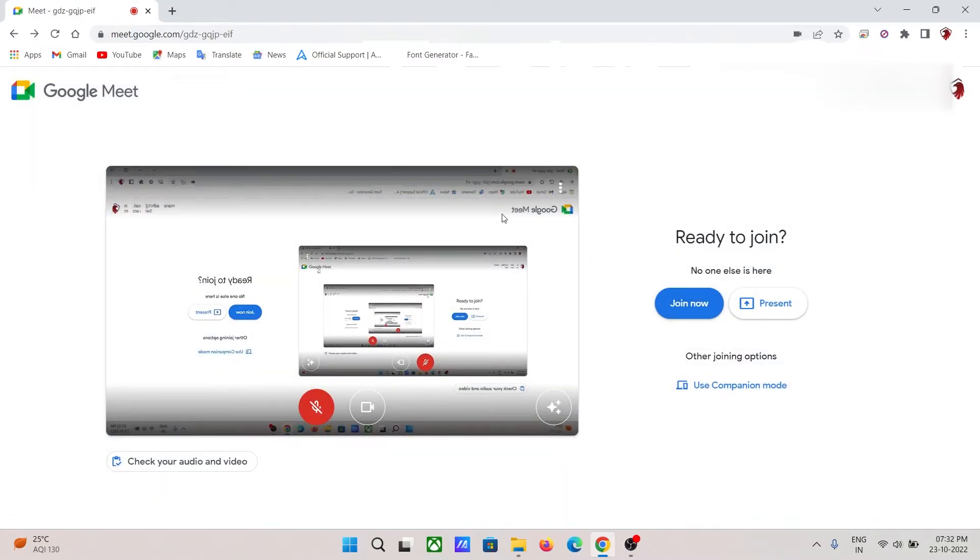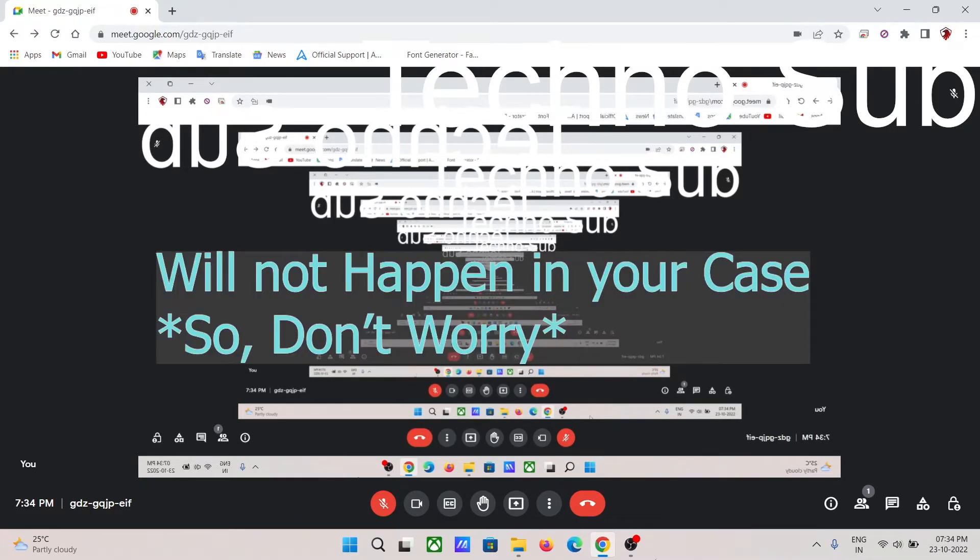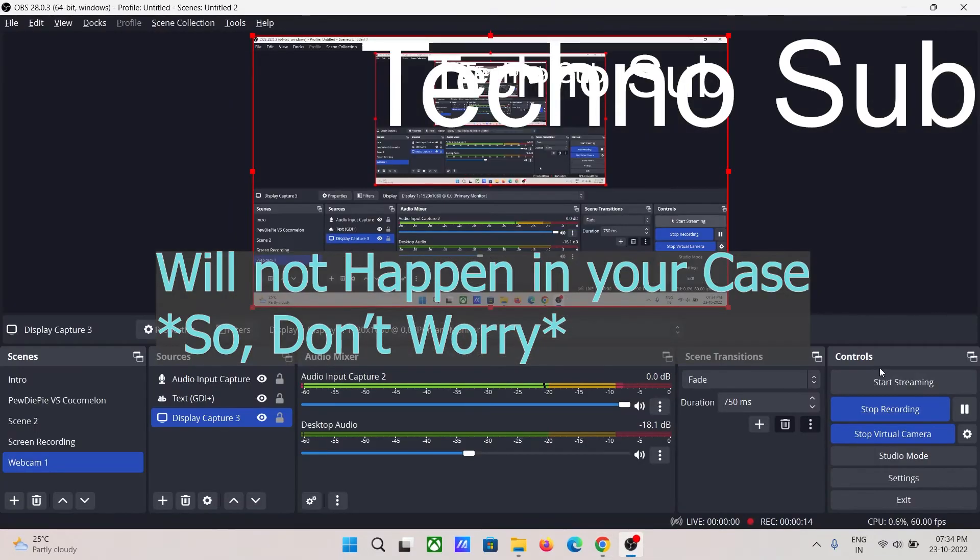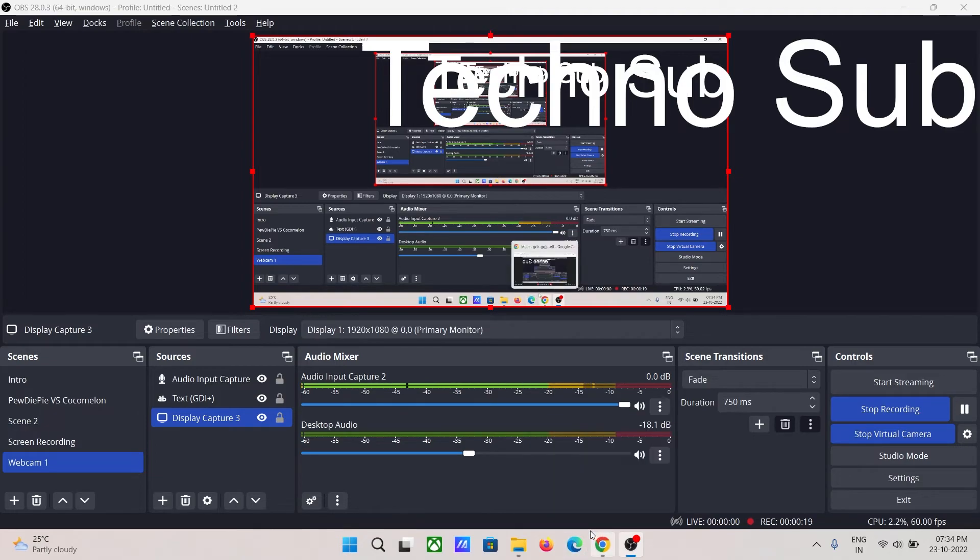As you can see, it is coming out in an opposite orientation, but don't worry, it will not happen in your case. In my case, I am recording with OBS Studio, that's why it's happening here. You don't need to worry about it.